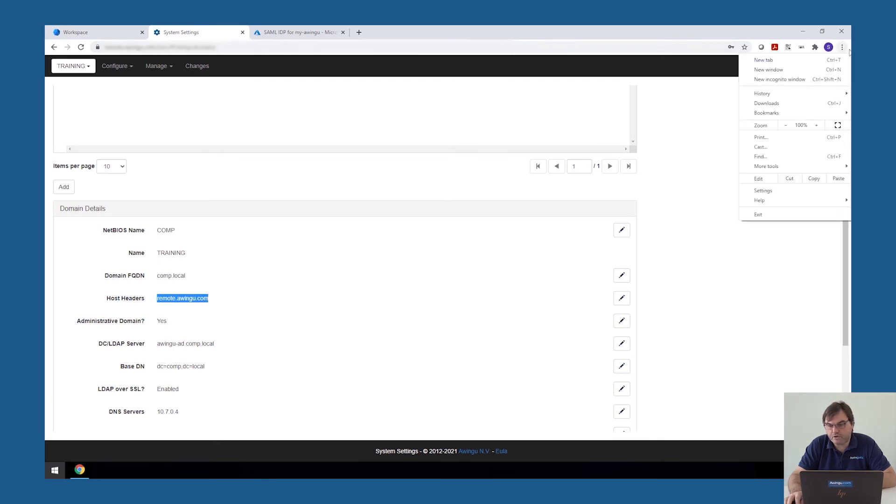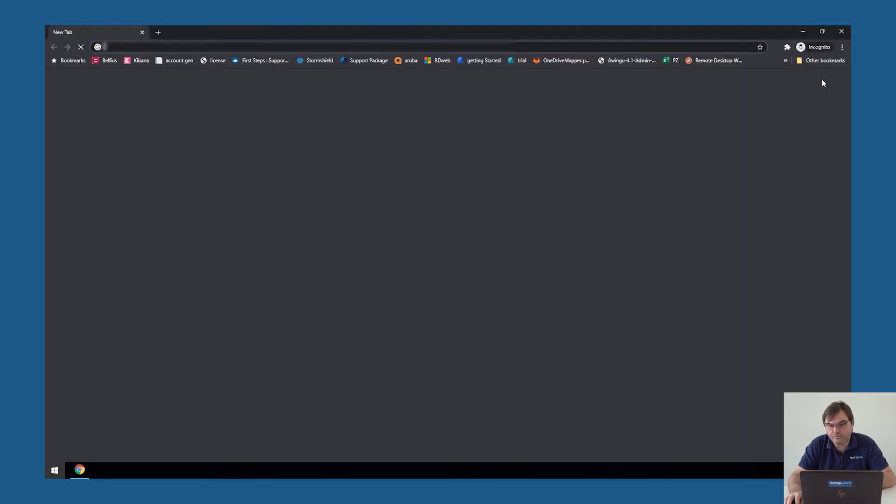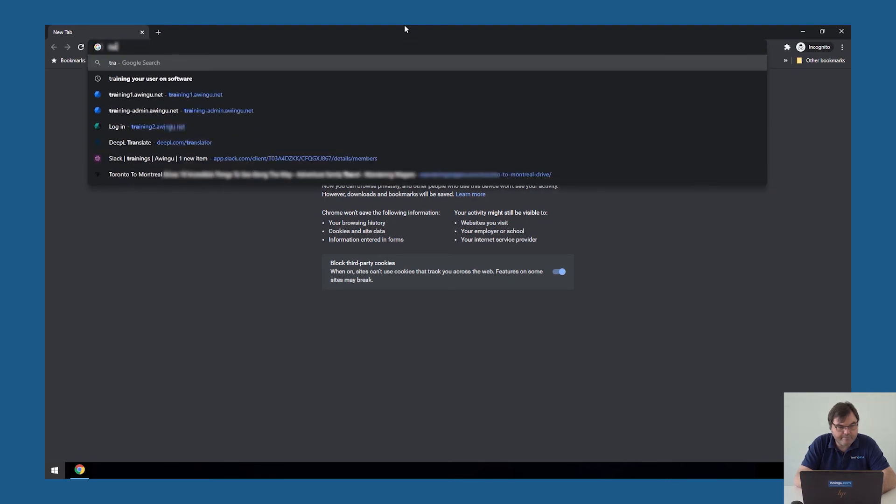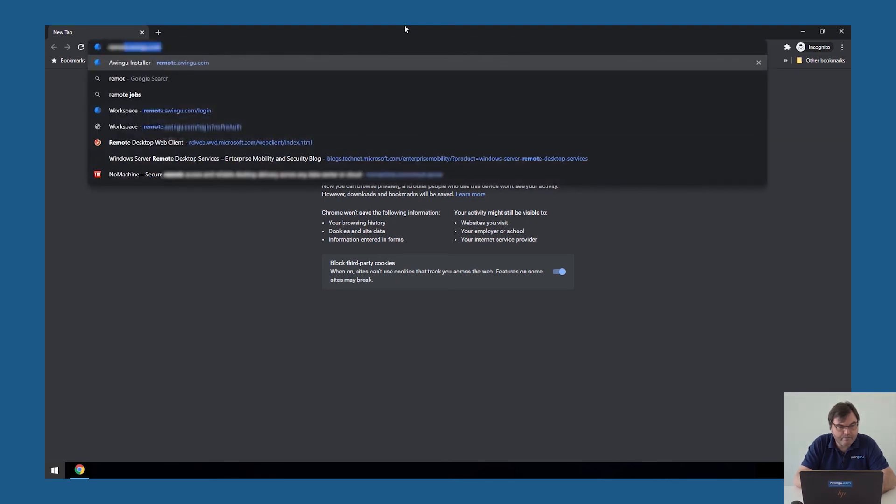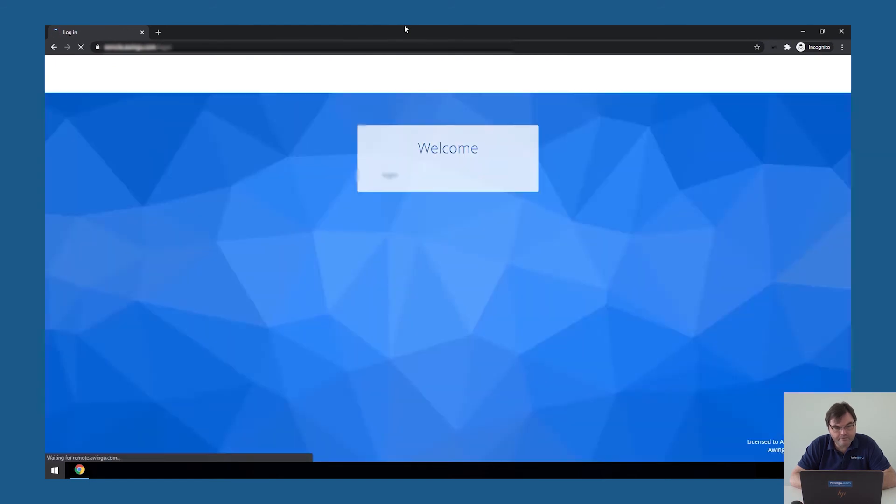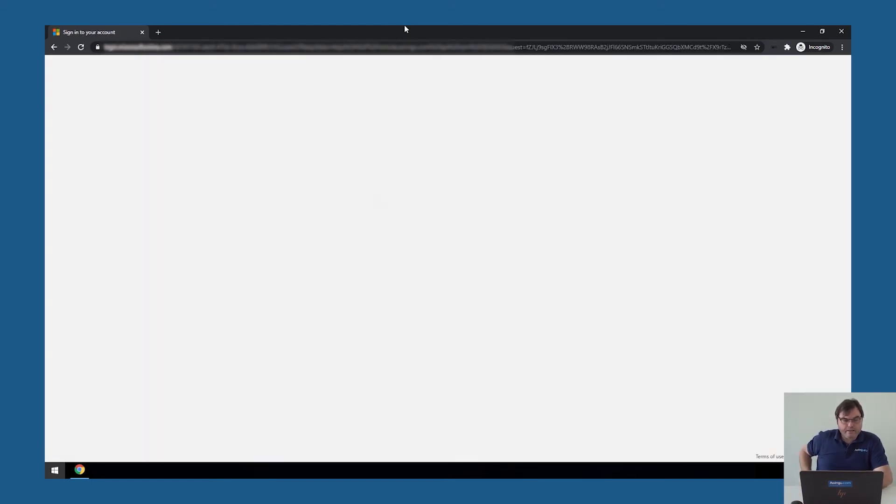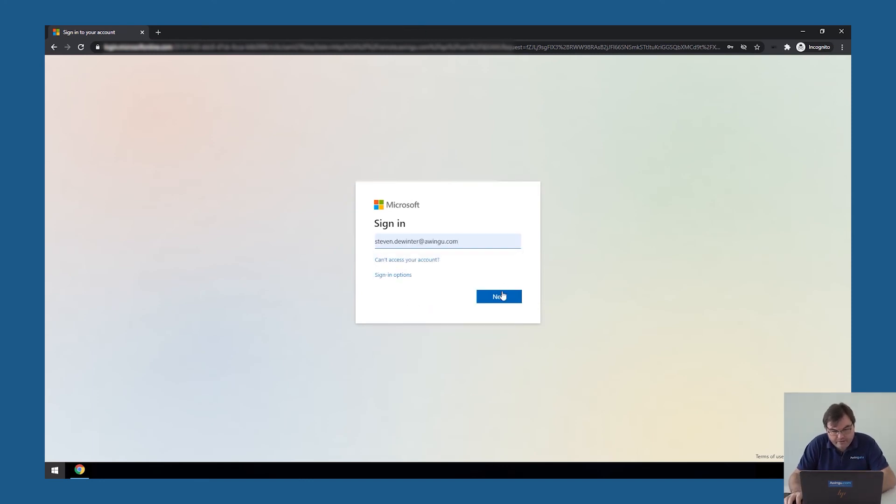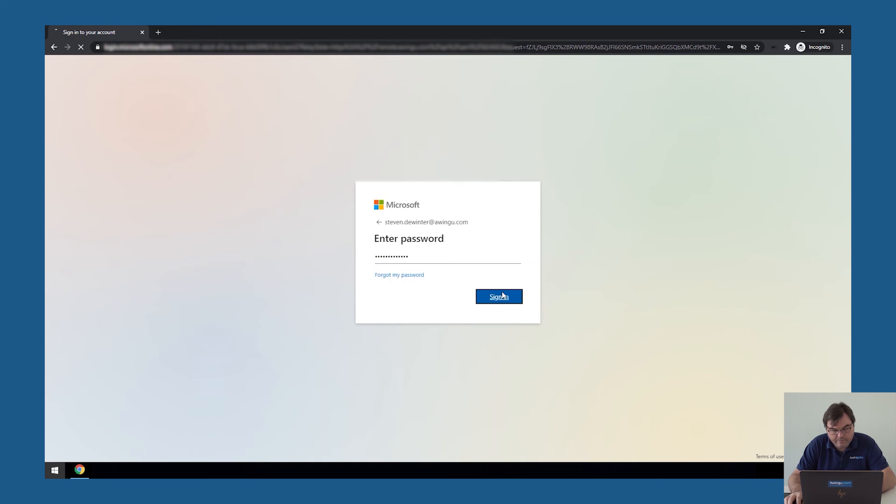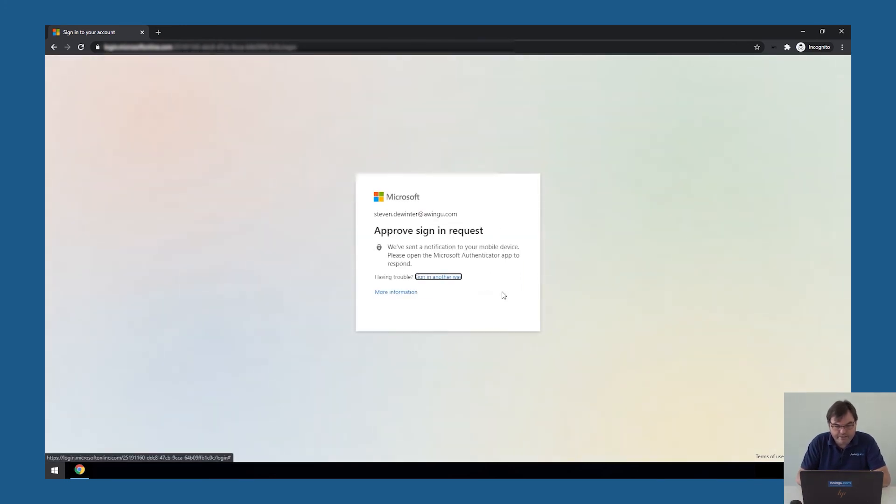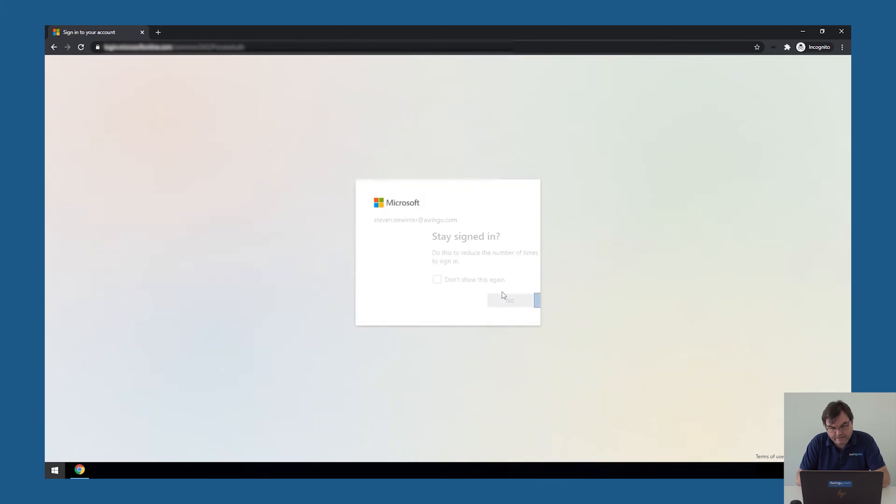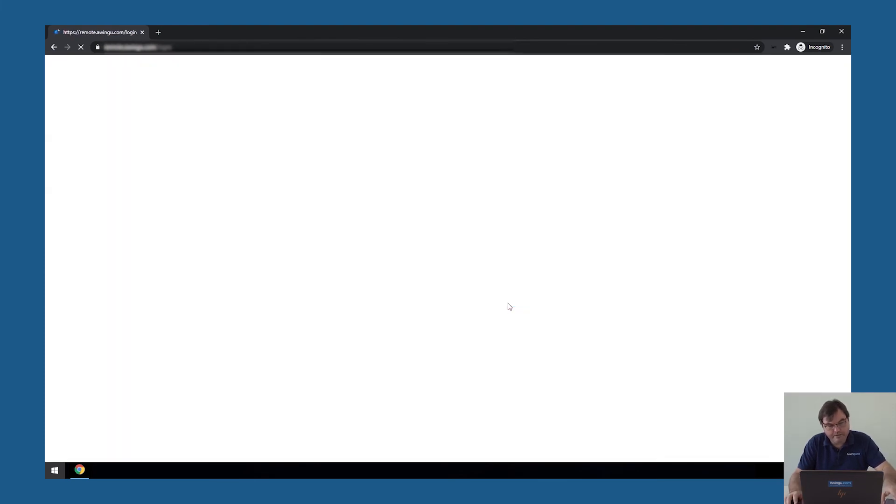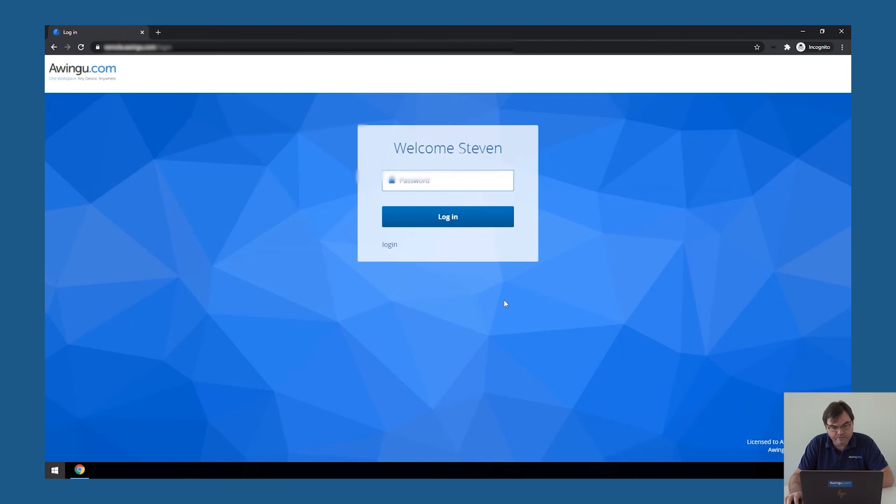So let's go in incognito mode and let's see if it works. So if I go to remote Awingu.com, I normally should be automatically redirected to my identity provider. Over here, I have to identify with my username and my password. Our Azure AD is coupled to Azure MFA. So I'm taking my smartphone, approving the connection, providing my fingerprint. And if this is okay, Awingu should normally allow me to log into the system right now. So this is working.